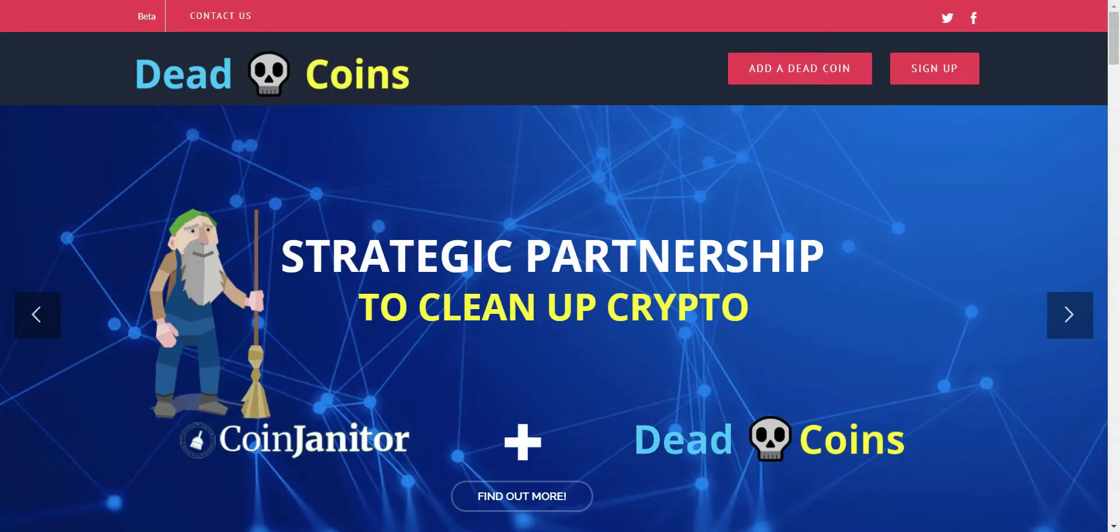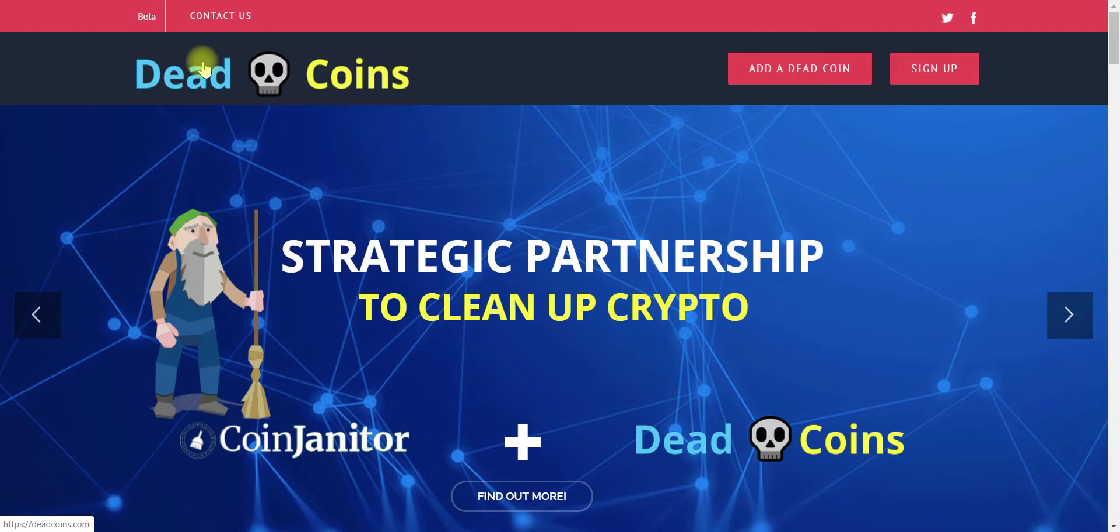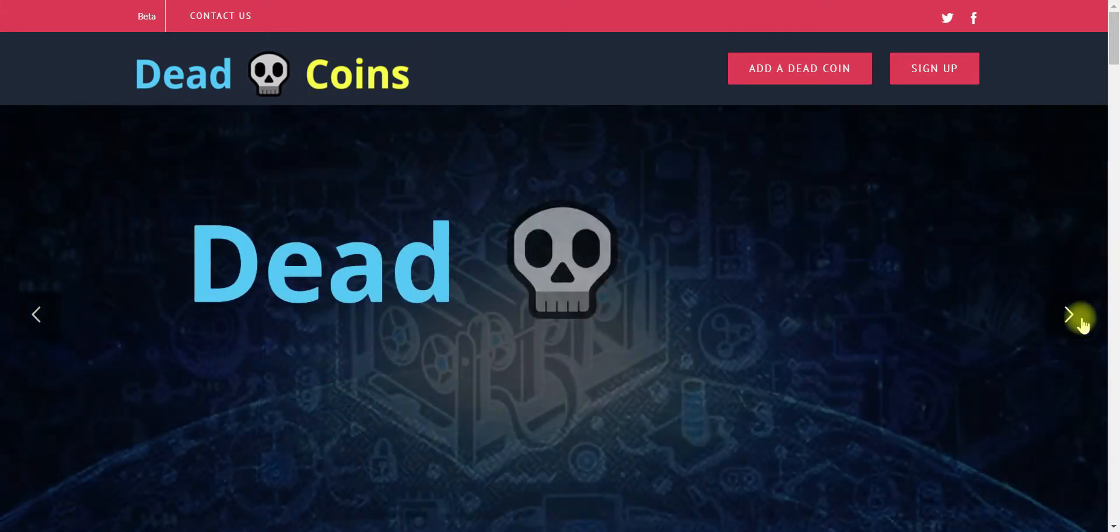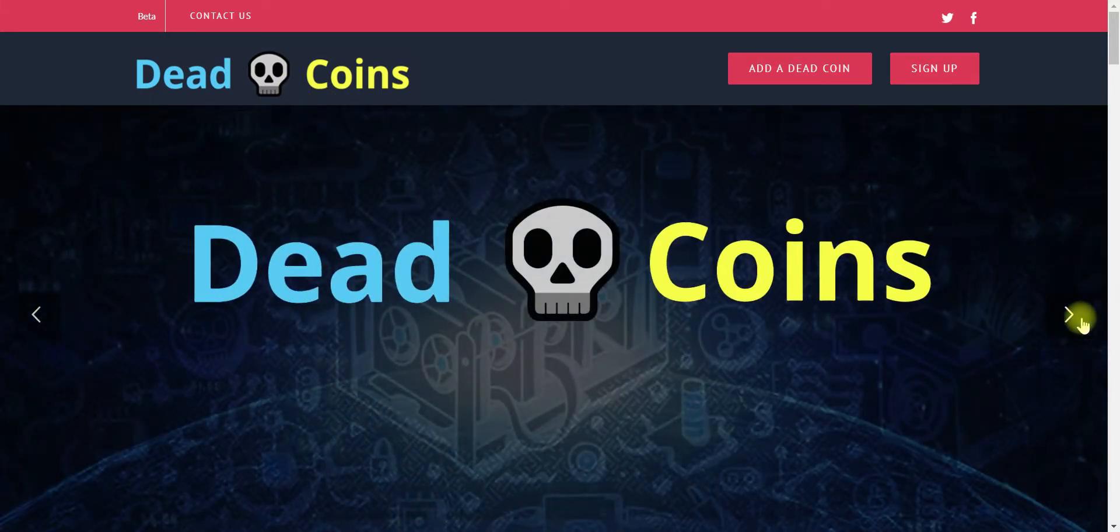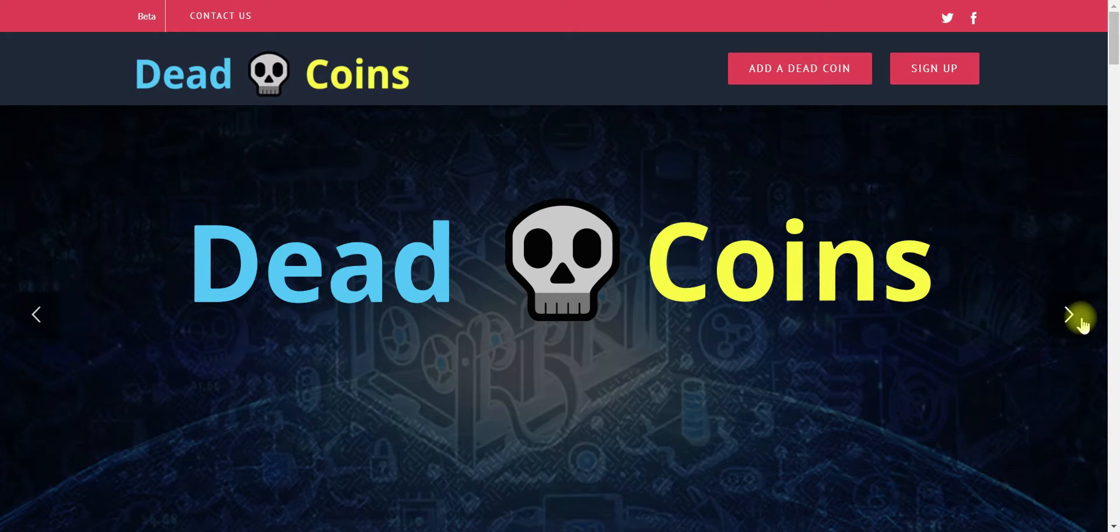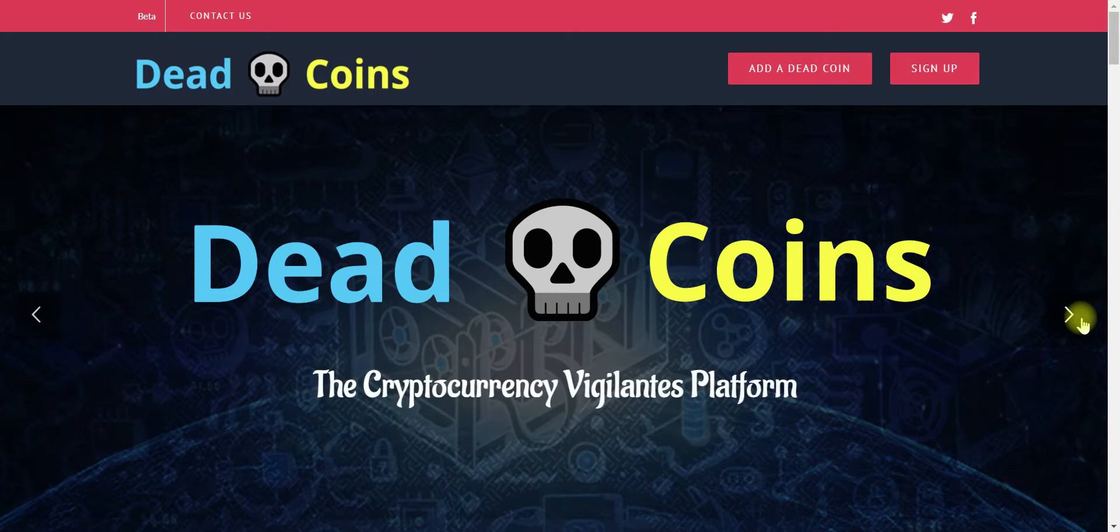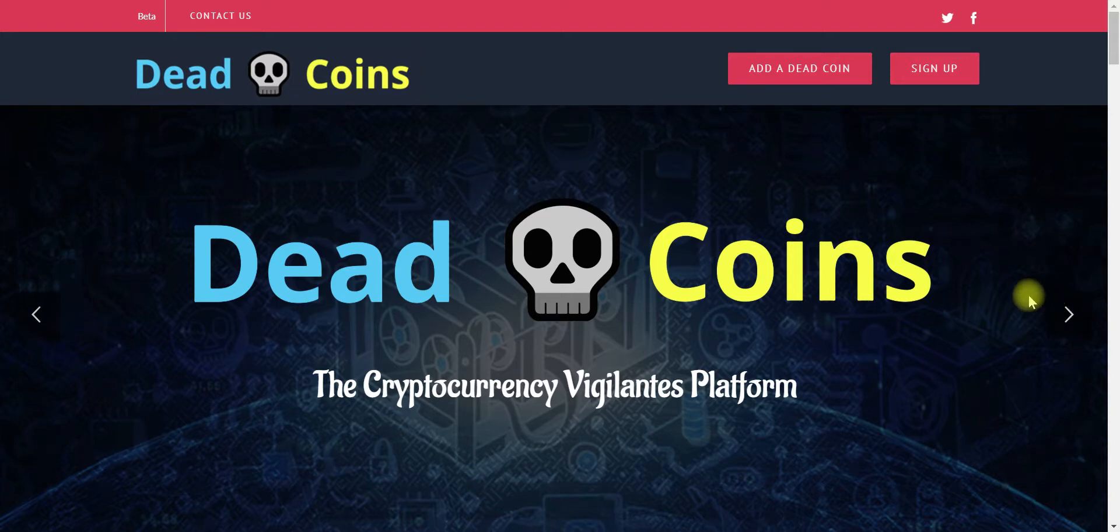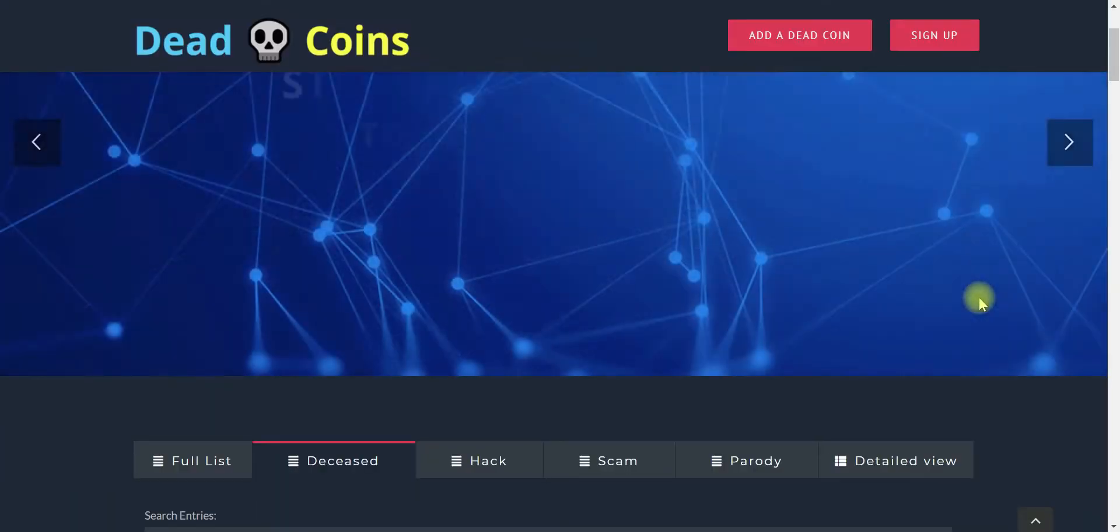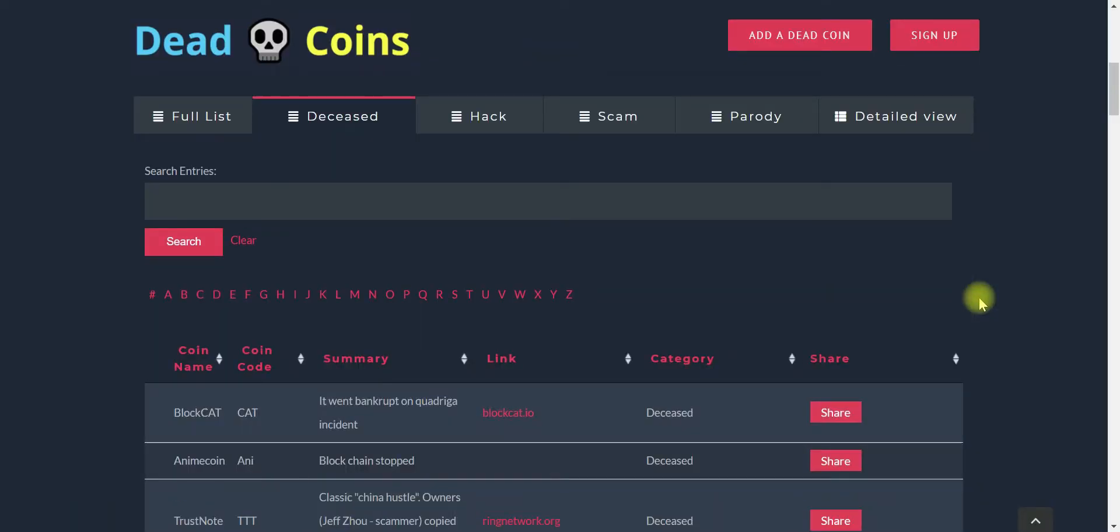So this website is called deadcoins. In fact, the actual website is deadcoins.com. And this website is really dedicated to discovering and publicizing dead coins. The cryptocurrency vigilantes platform. Not sure what they mean by that, but it is a catchy phrase.